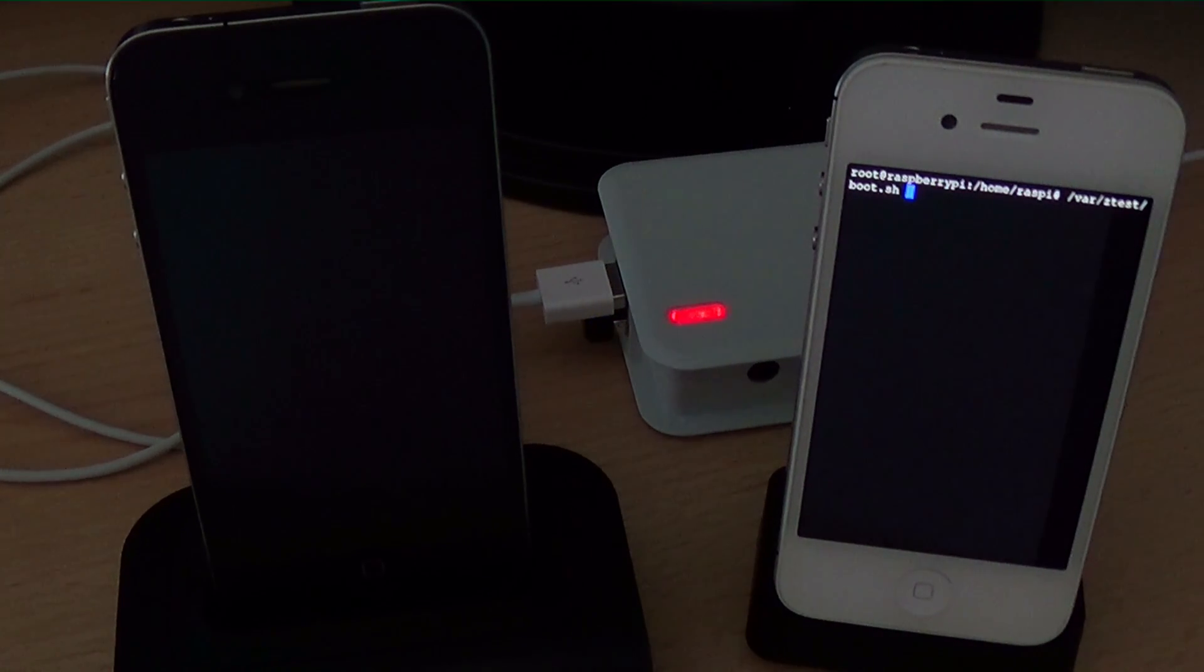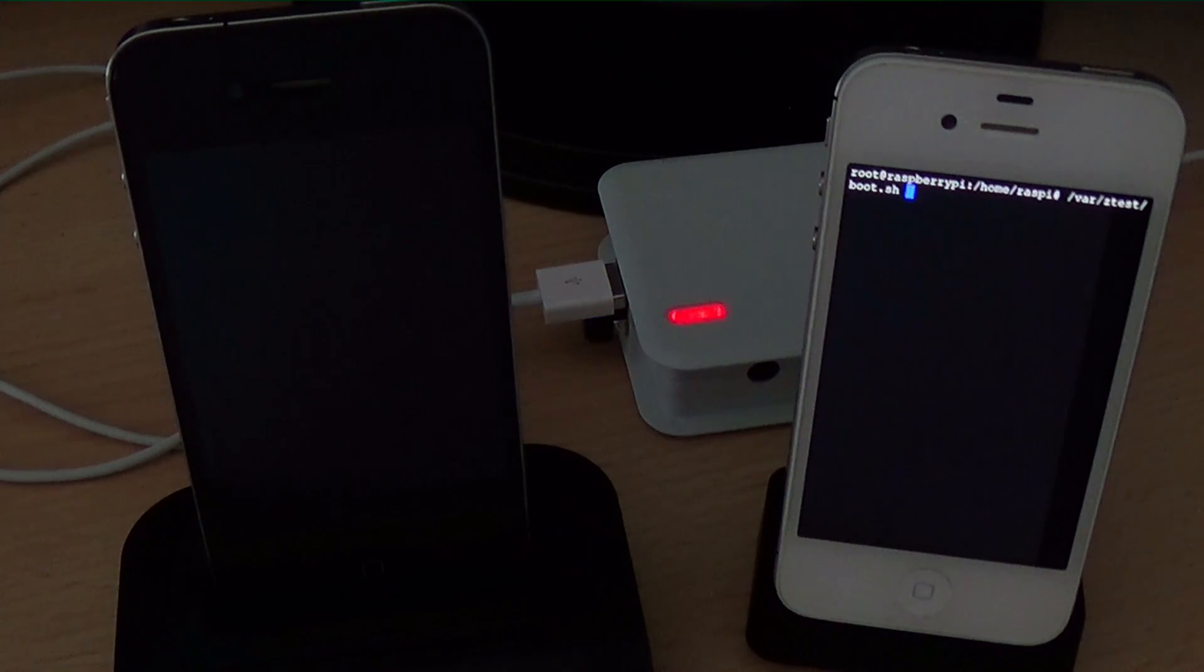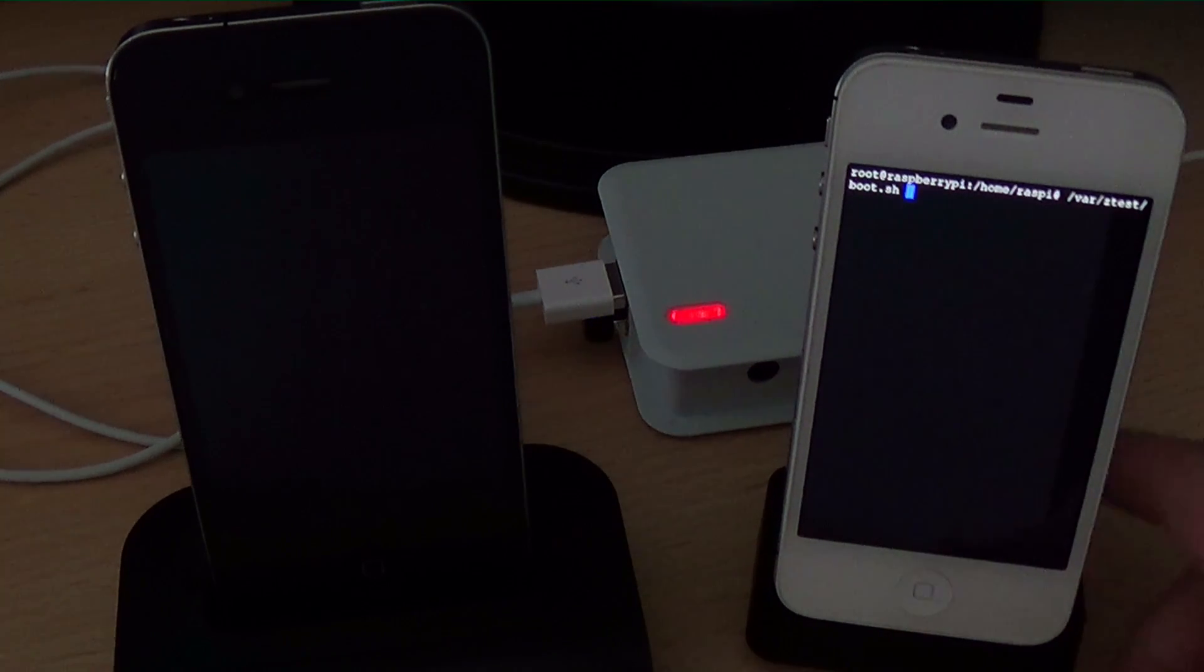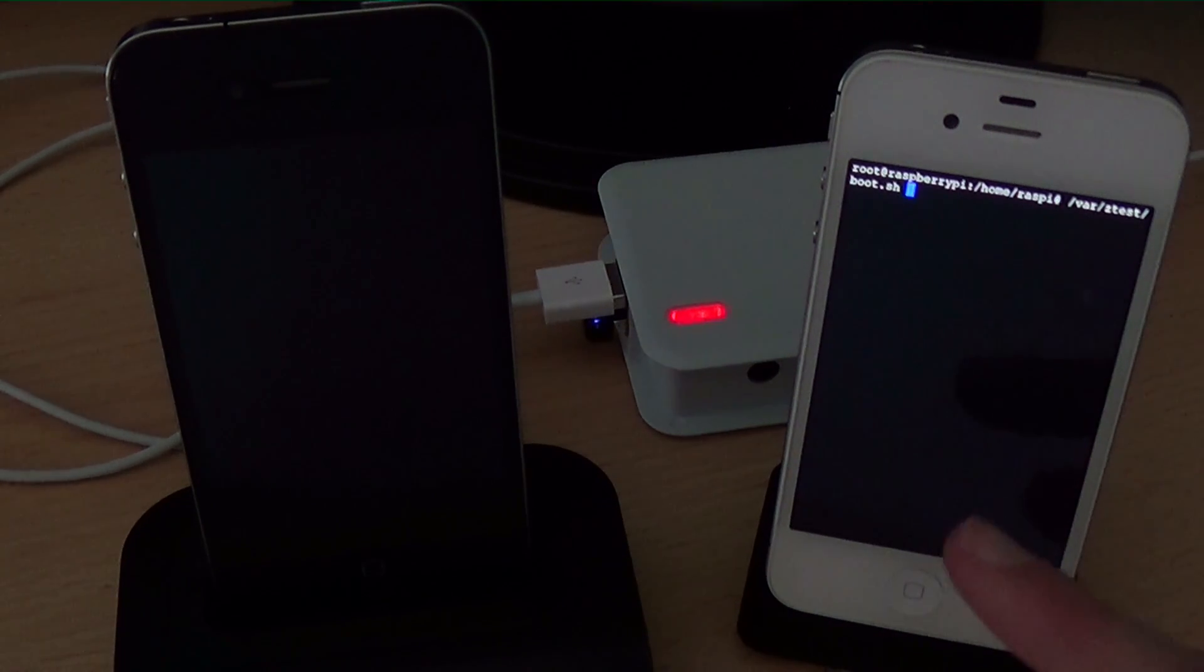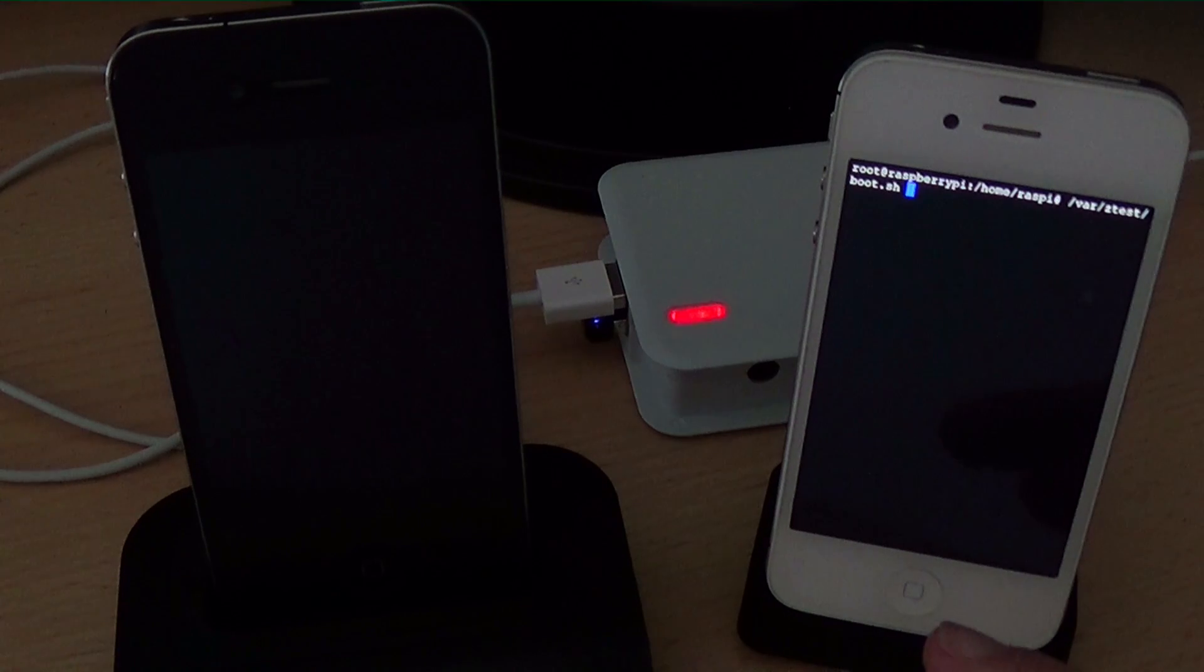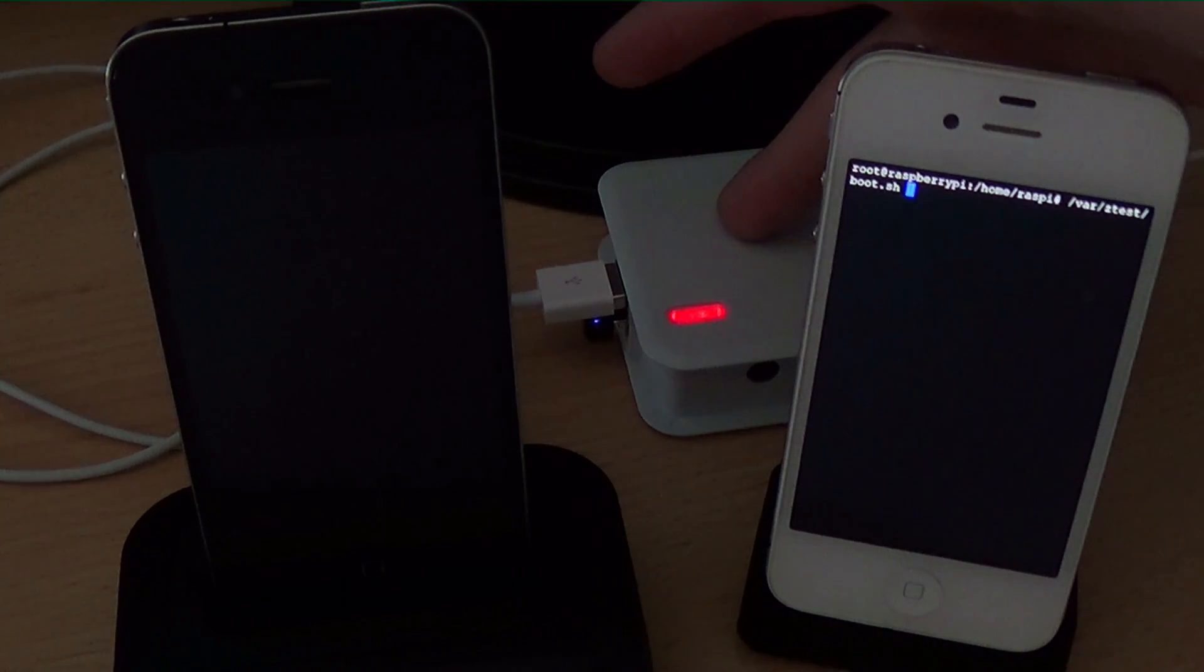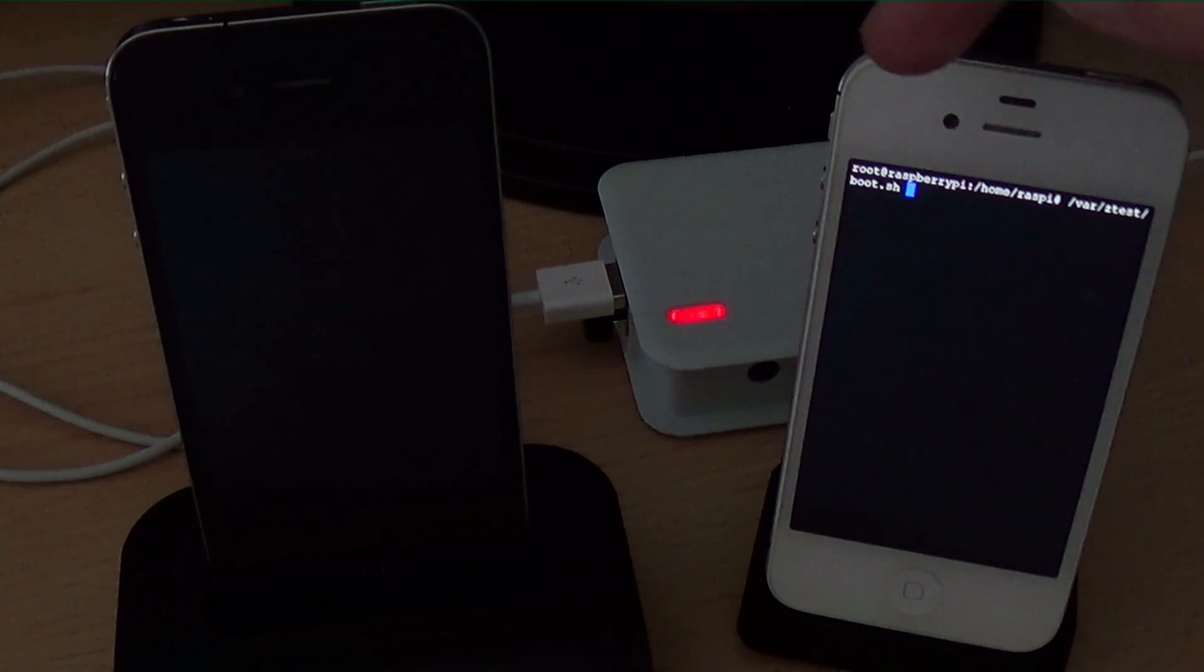Some days ago WinOCM has updated his OpenSnow jailbreak tool which is open source and now it can patch the iOS 7 kernel on the iPhone 4 and that's what I'm going to show you here. You see the white iPhone is my iPhone 4s, there I have an SSH client running.